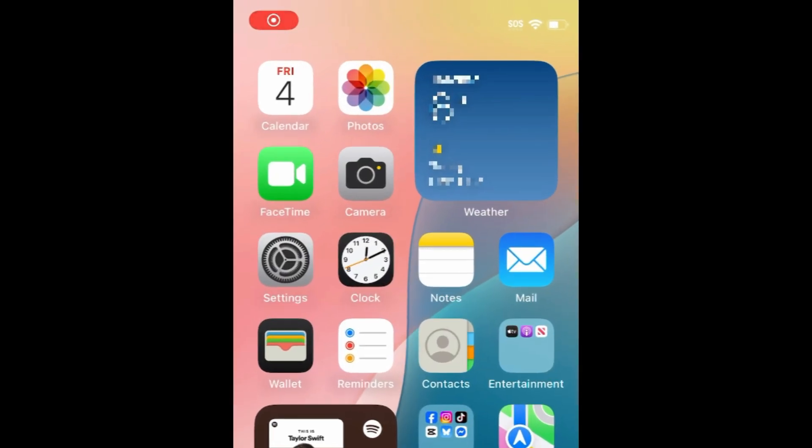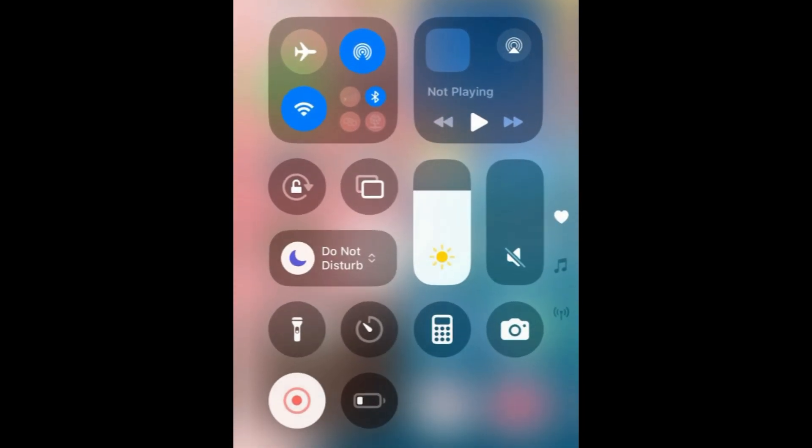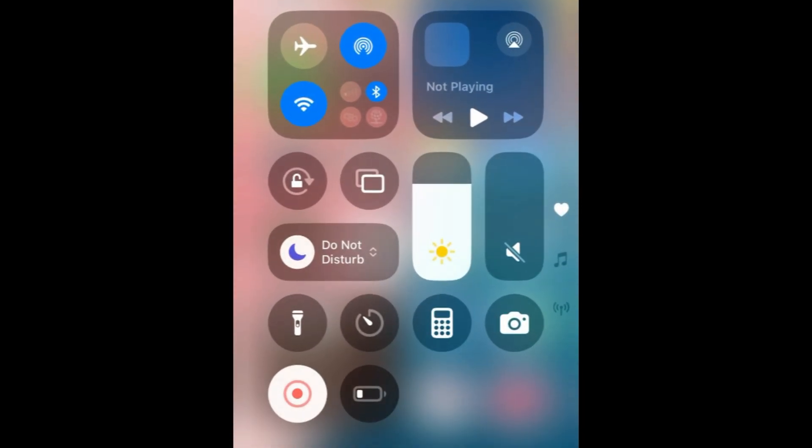To disable Do Not Disturb on iPhone, swipe down from the top right corner of your screen to open your control center. Then tap the moon icon within the focus button. Do Not Disturb will then turn off.